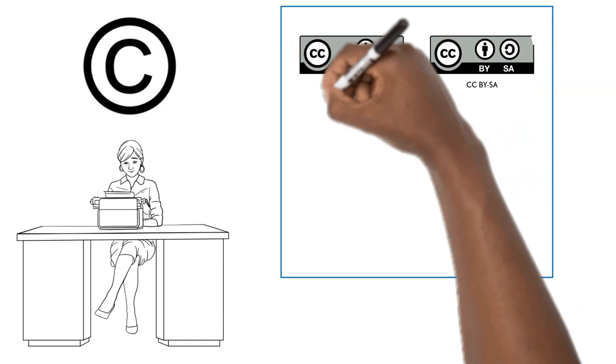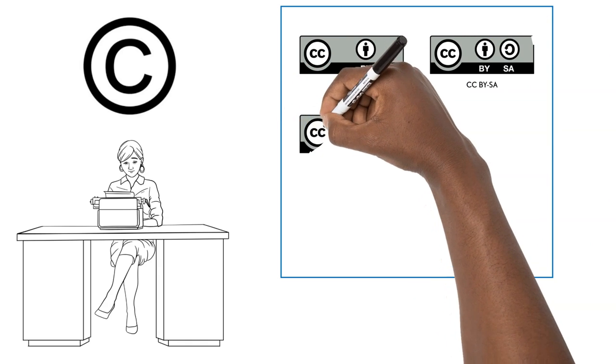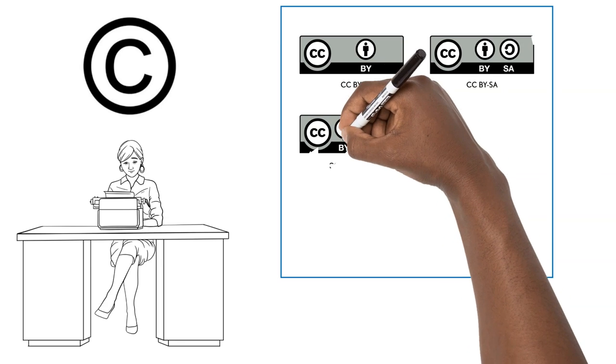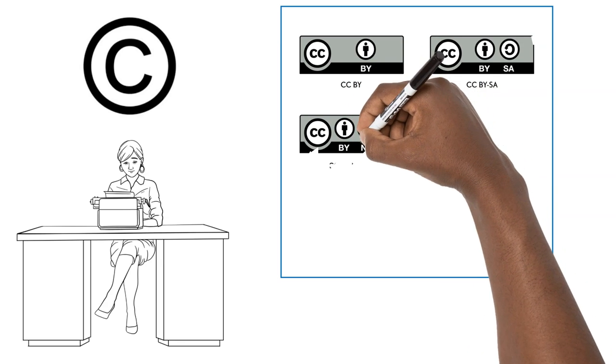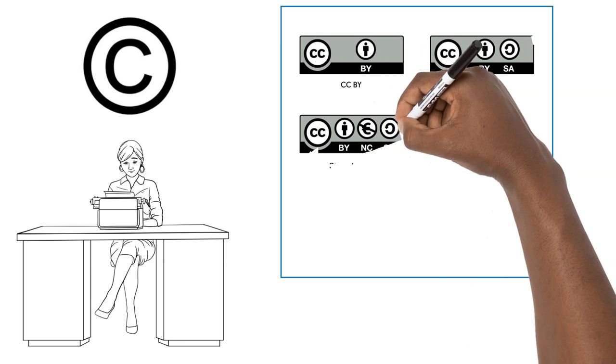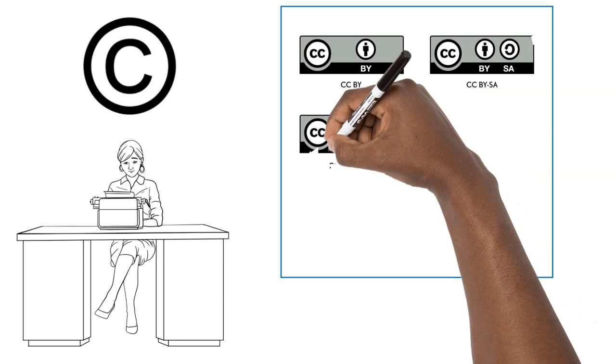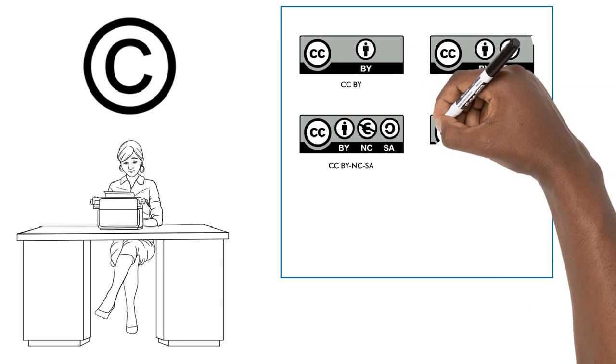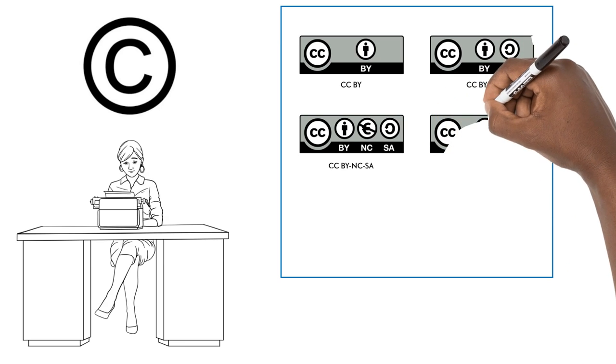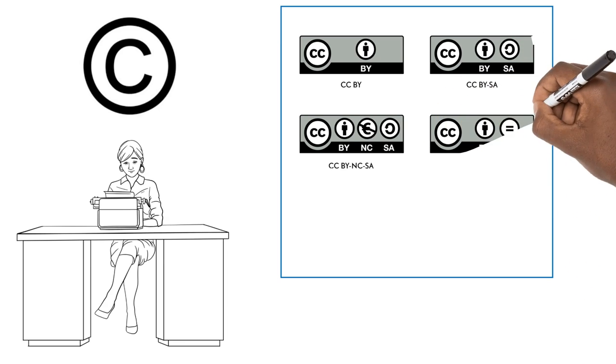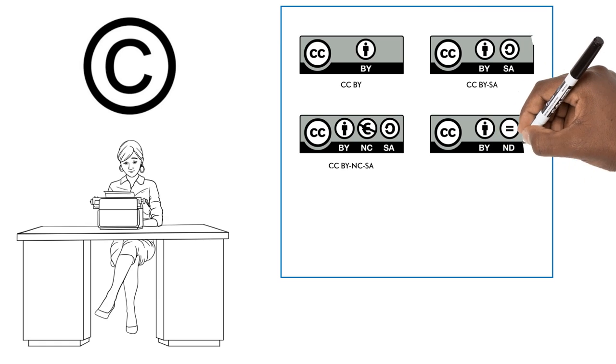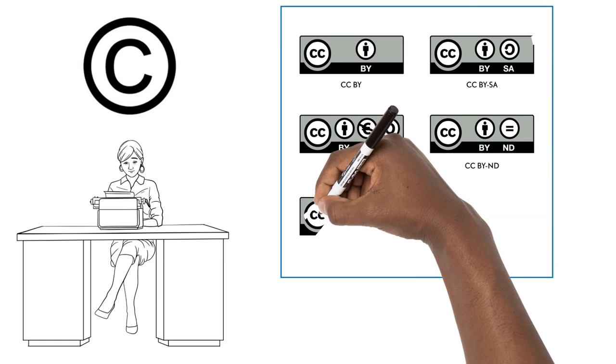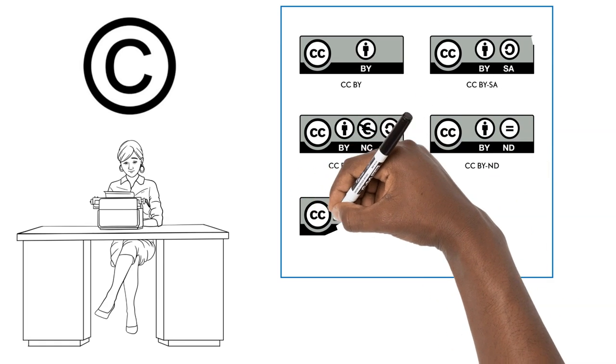Whereas traditional copyright operates under the default of all rights reserved, Creative Commons licenses operate under some rights reserved as a legal framework. They also cover similar rights, and include related and neighboring rights, but not rights beyond copyright and similar rights as defined in the licenses, and any other rights have to be managed separately.